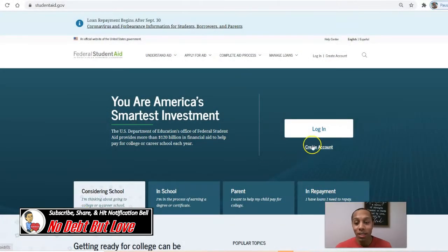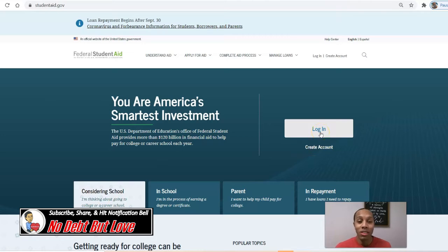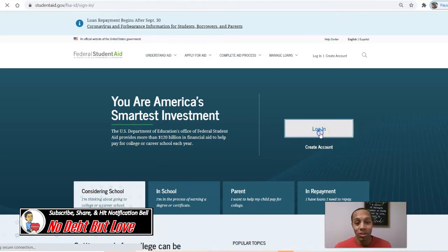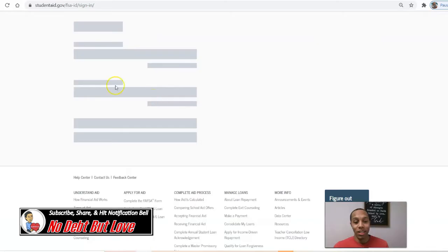The first thing you'll do, you'll set up an account — click on 'Create an Account.' I already have an account, so I'm going to go ahead and log in and give you a look at what my student loan accounts look like.